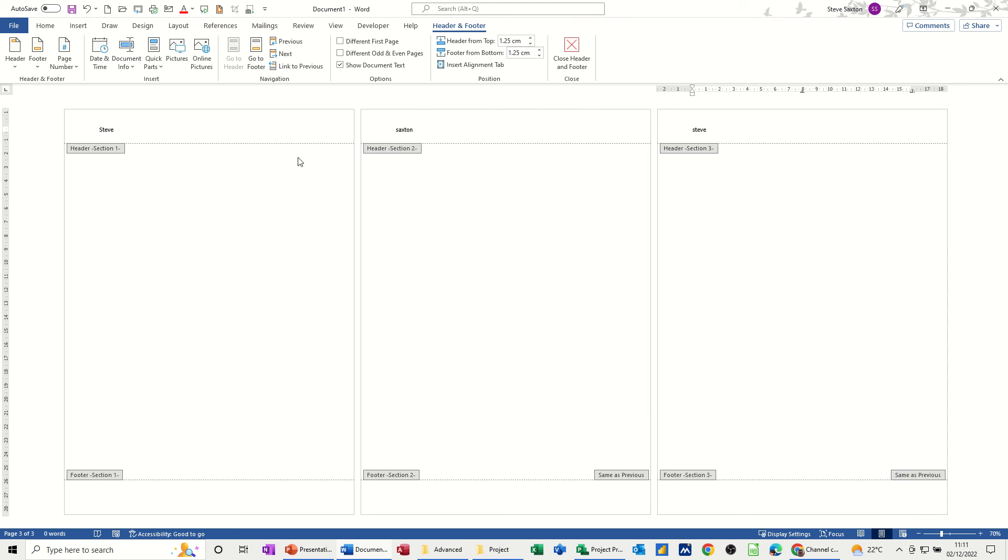So now I've got different headers in these pages. For a larger document, say a Microsoft Office training manual, you could have a section heading Word, Excel, Outlook, etc.